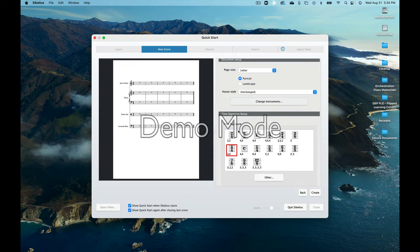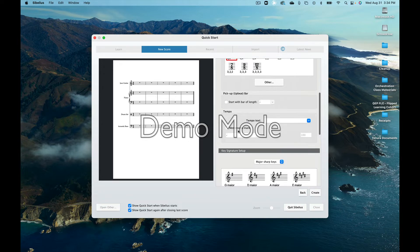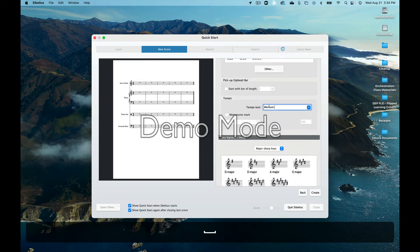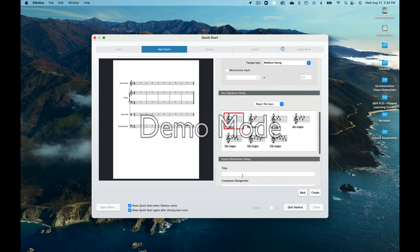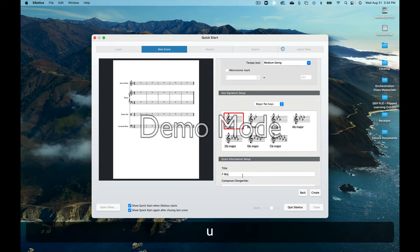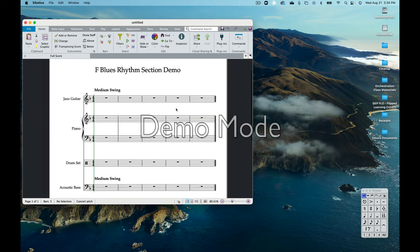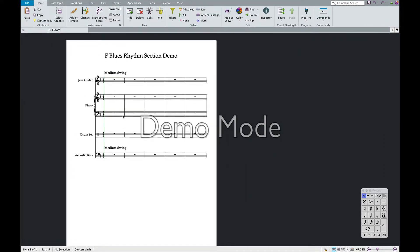You're going to see this. I'm going to say this is 4-4. I'm going to put in the tempo — medium swing — and give it a key. I'll say it's an F. I'll give it a title: F Blues, Rhythm Section Demo. And I'm just going to say Create. That's going to give me this beautiful looking score for our blues.